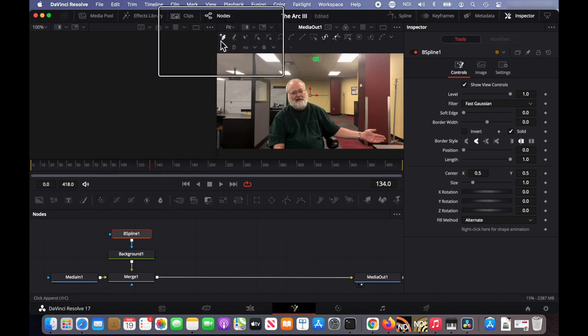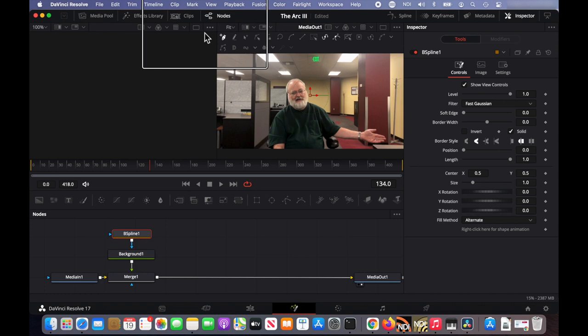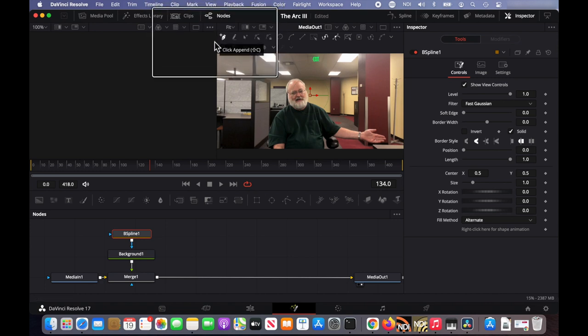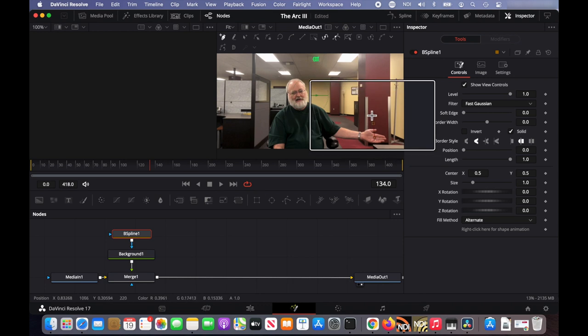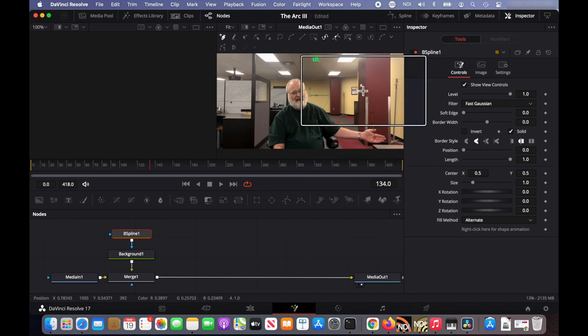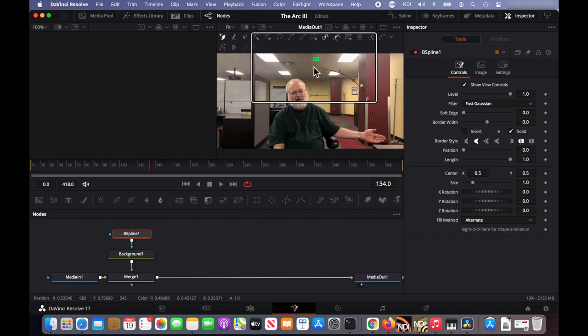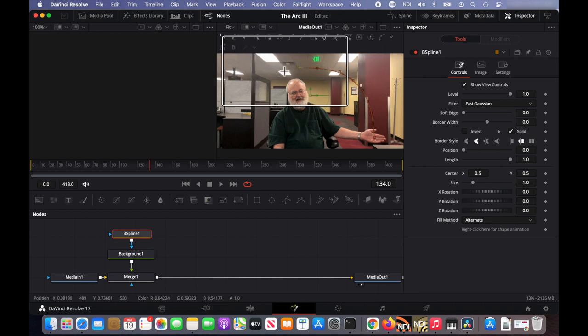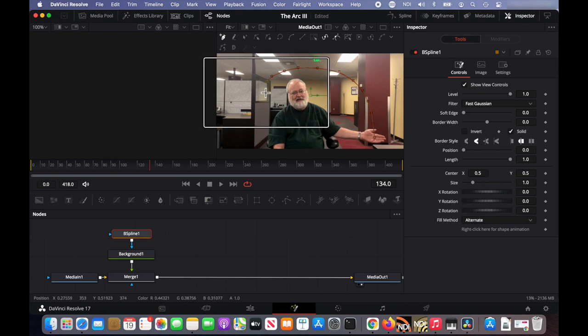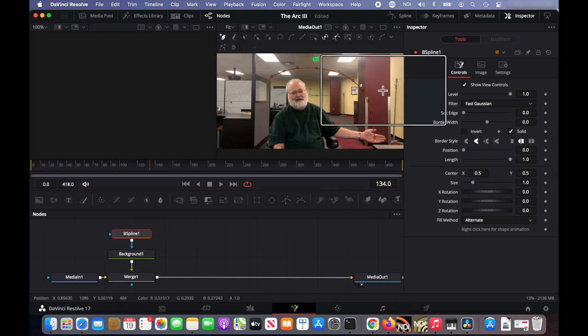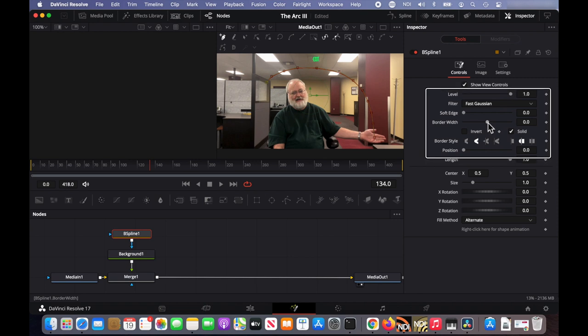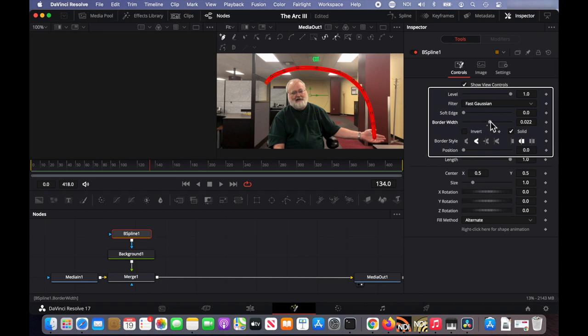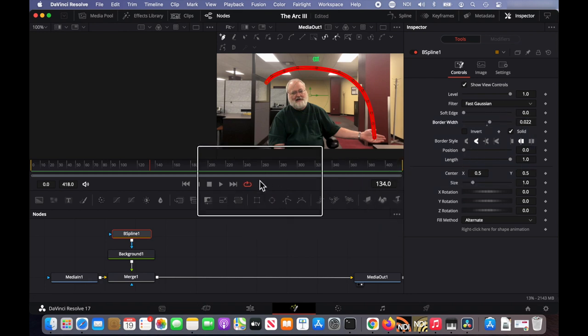And the B spline is selected. The default tool is click append, which is what I want. And I'm just going to start clicking to draw the B spline. And then over here on the right, I'm going to increase the border width a little bit so you can see the line better. And that's our line.